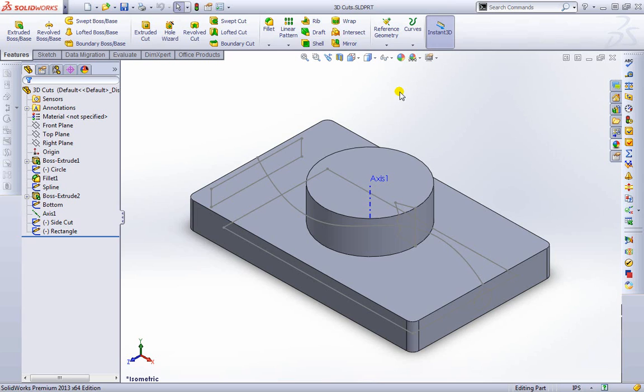Now that we know how to create 3D objects, let's learn how to take away some of that object. So what I mean by that is let's learn how to cut them up a bit. It adds a lot more variety.